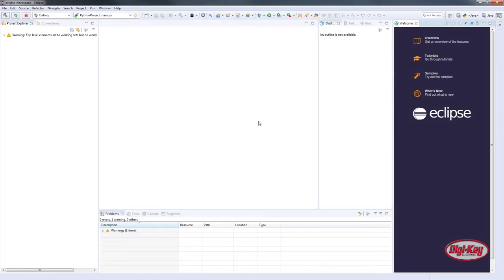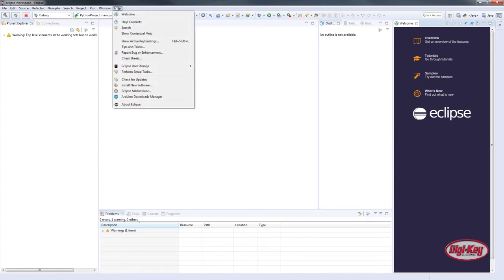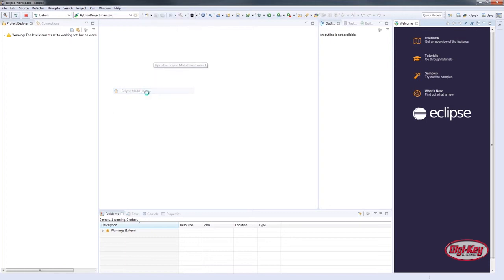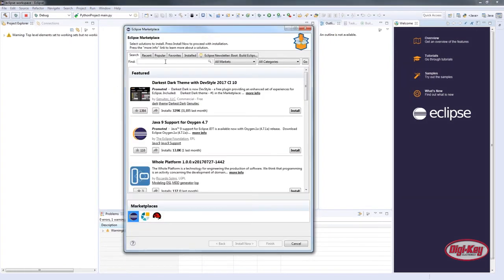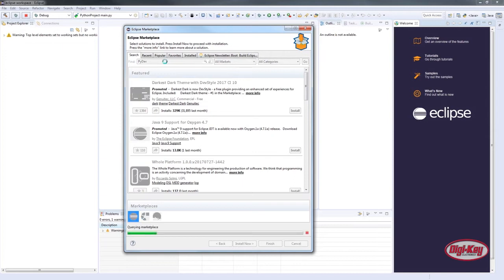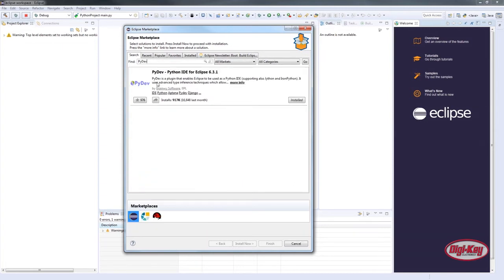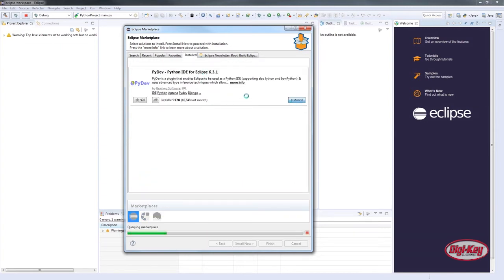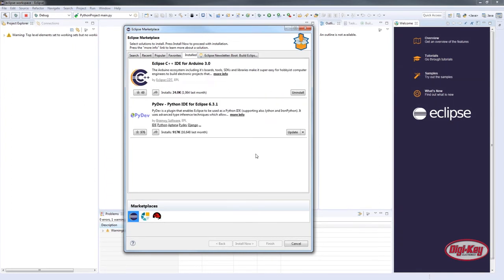We're going to go to Help and then click Eclipse Marketplace. Since we want to use Python with Eclipse, we're going to look for PyDev and click Enter. At this point we will go ahead and click Install — mine says Installed because I have already installed this.